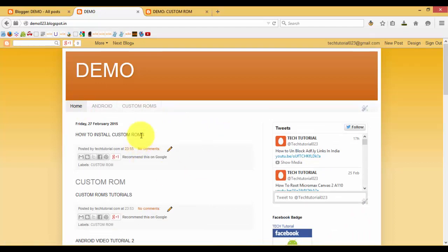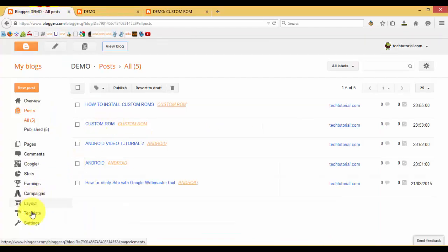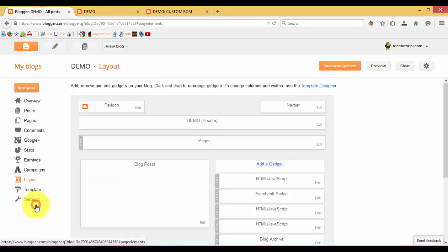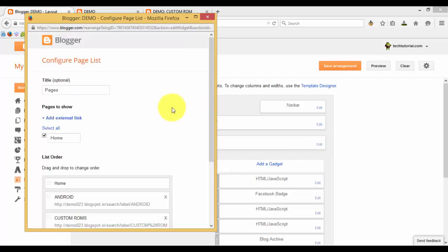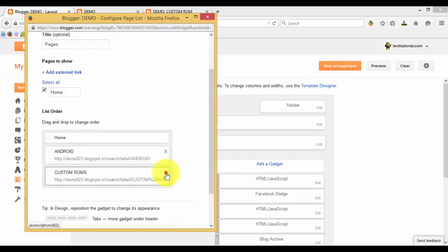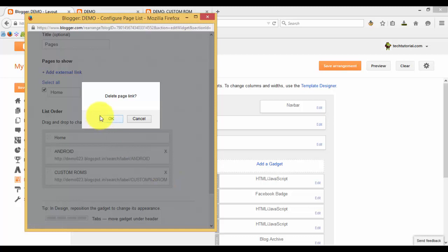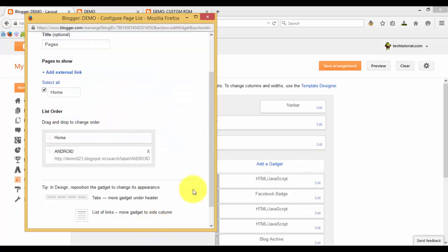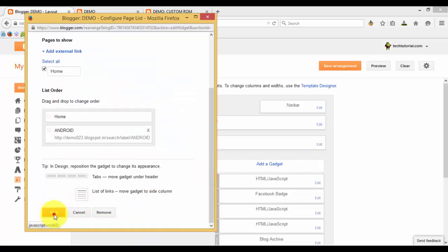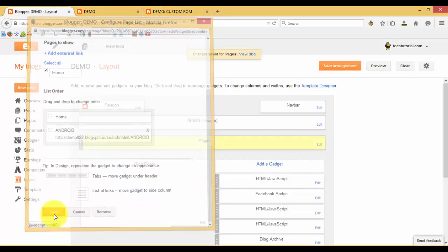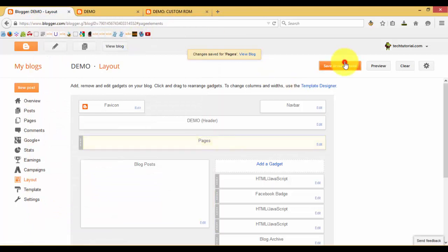That's all for creating pages. If you want to delete the pages, just click on Layout. If you don't need these pages, just click on 'Delete Page Link', then save the arrangement and view the blog.